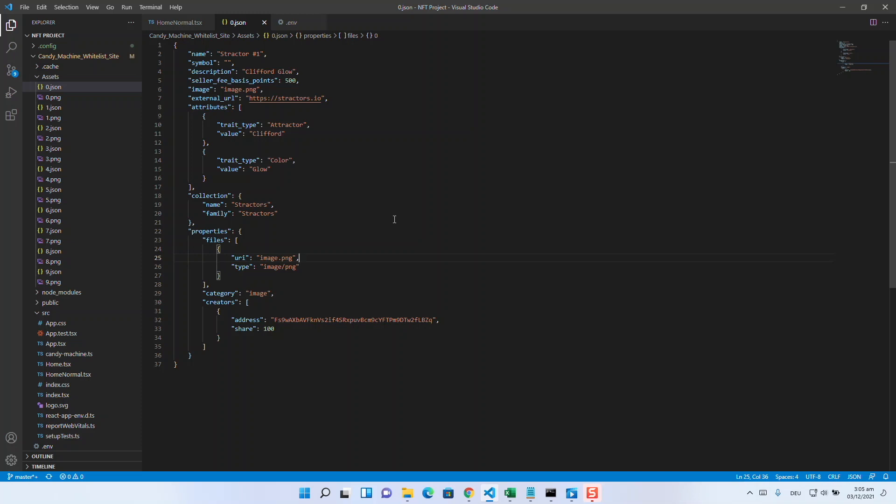So now to the real action. For a test run, you can basically follow these instructions, but to do the whole thing on the main net, you should take another look at the documentation as the commands there sometimes need a few more parameters. Additionally, keep in mind that if you prepare the official drop, you will always need to have enough SOL on your seller wallet.